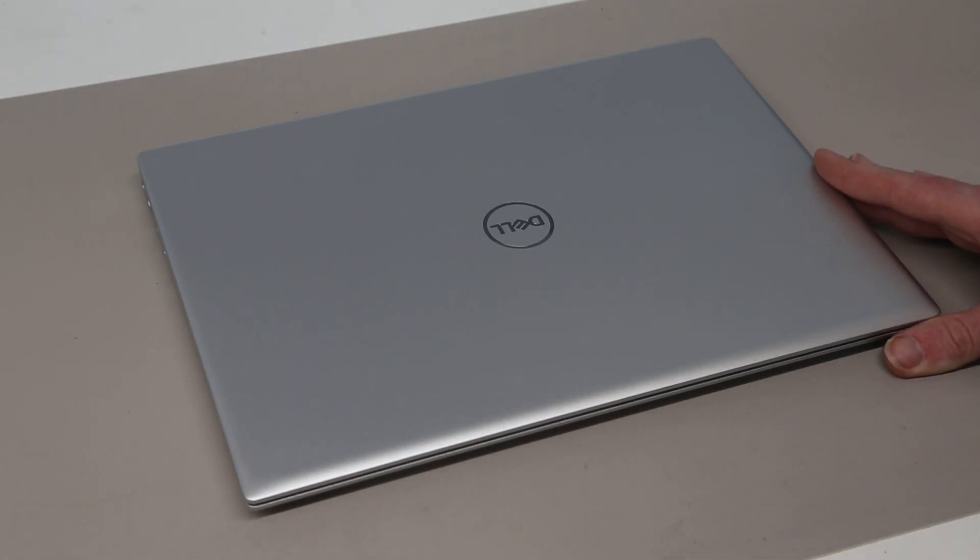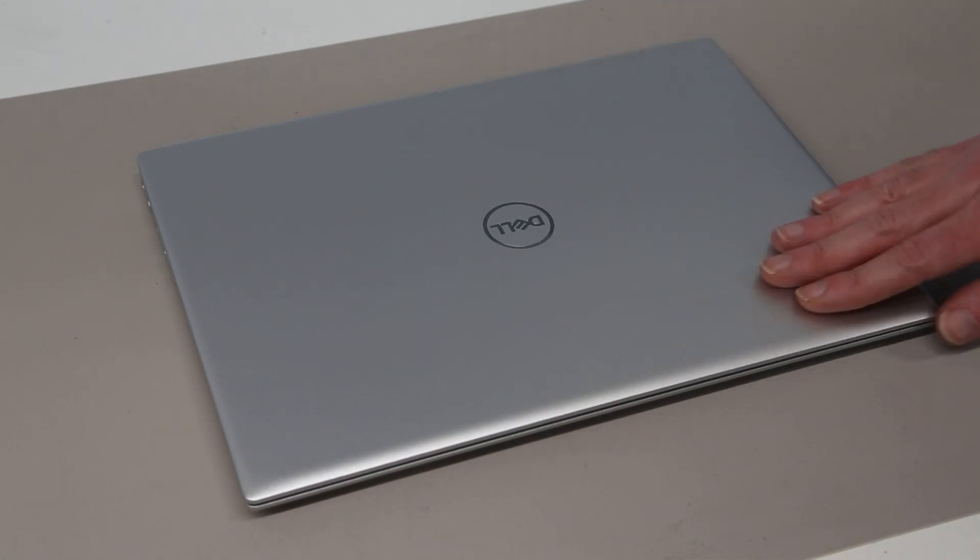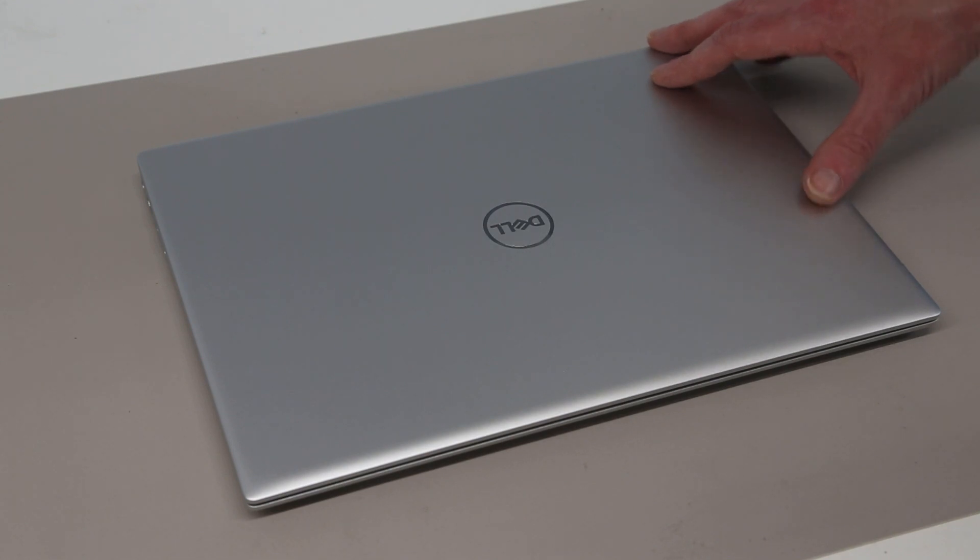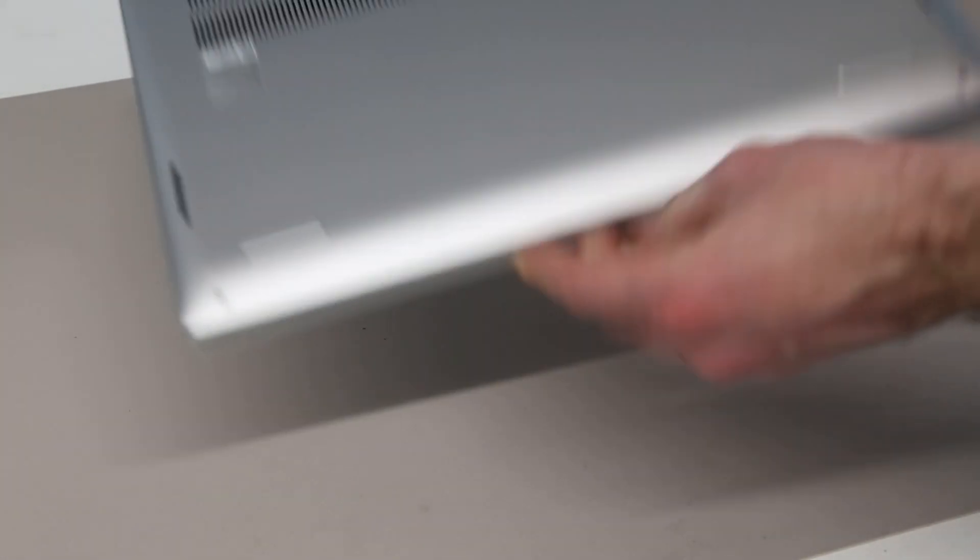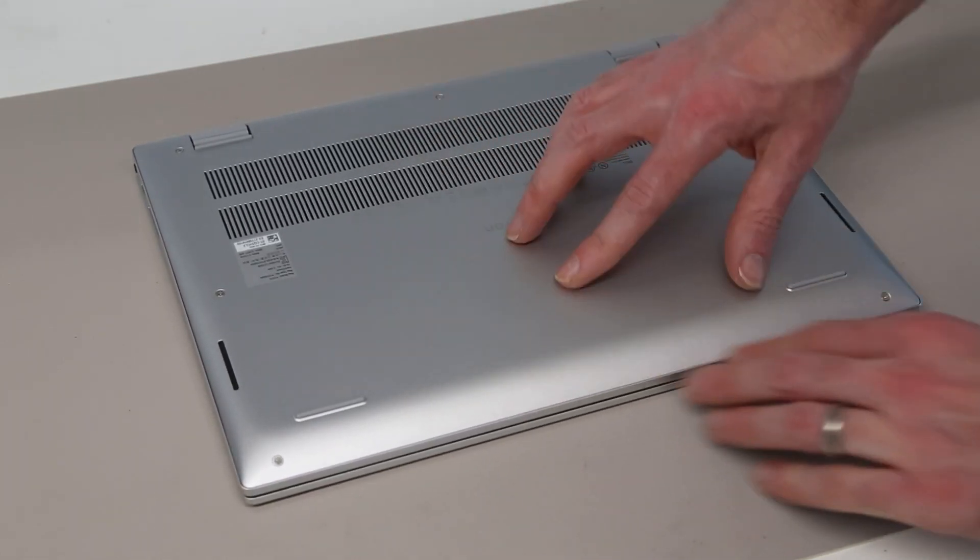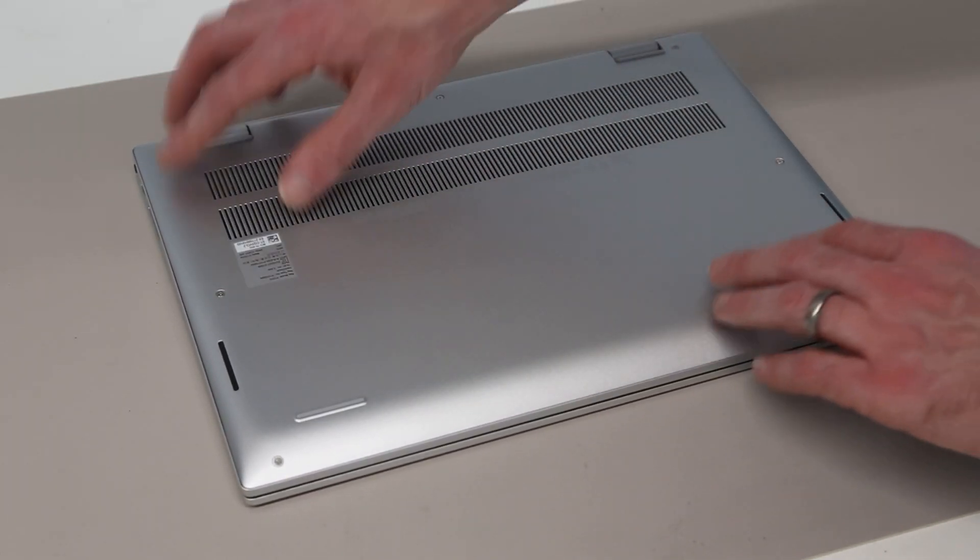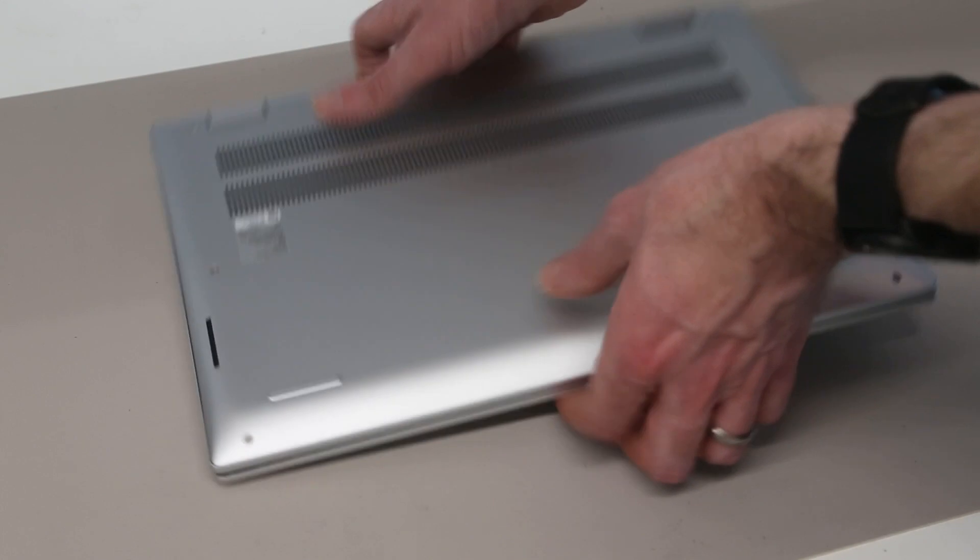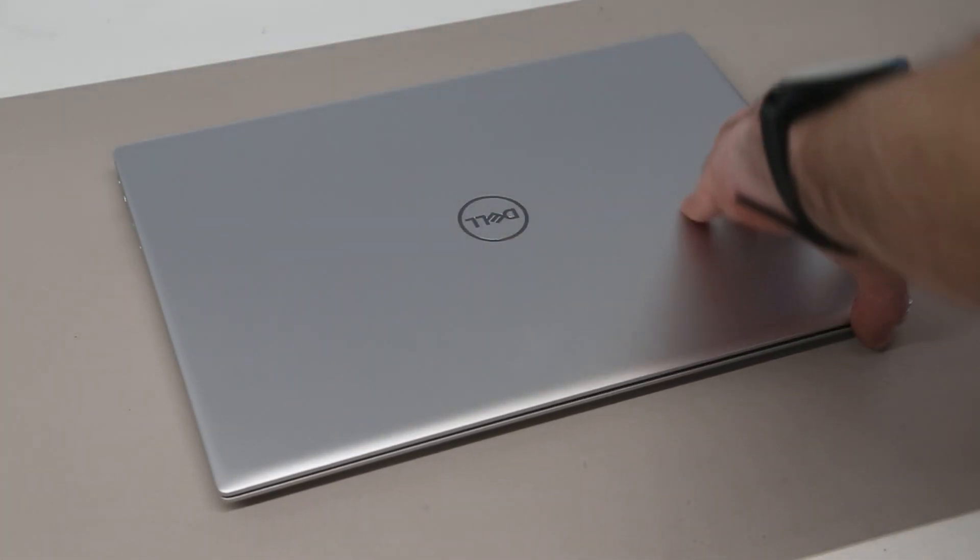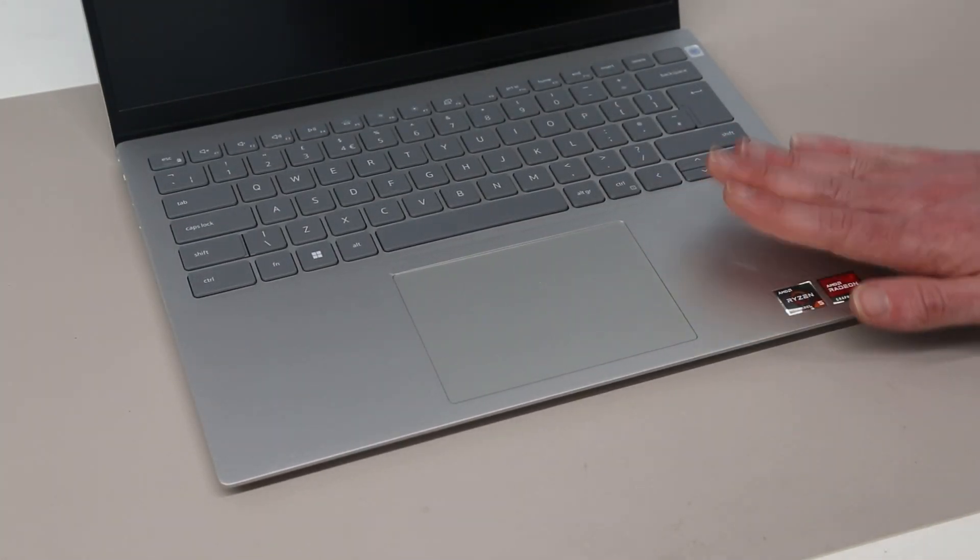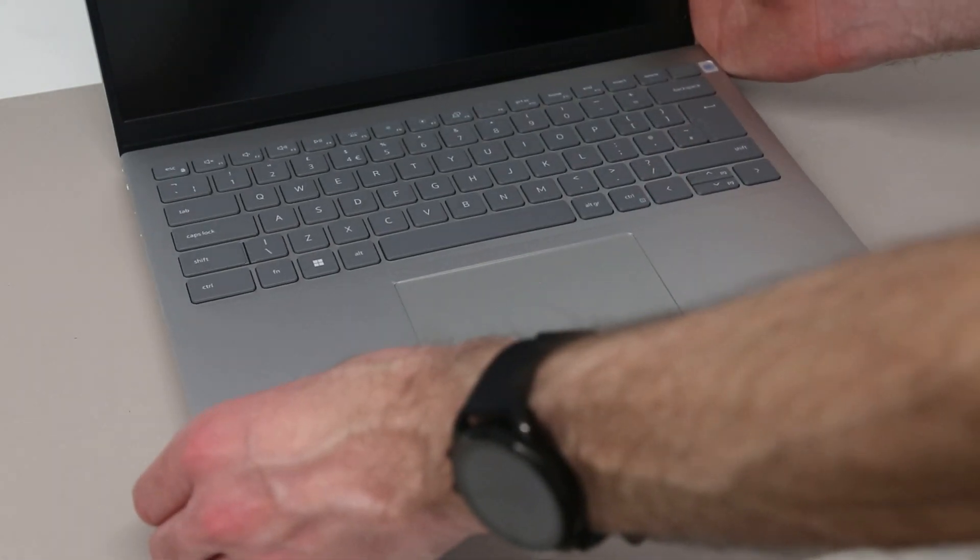So looking at the laptop itself and we have the same platinum silver finish as we're used to from the 5415 that was launched last year. Turning it over we see that again platinum silver base but in plastic. The aluminium is limited to the lid and the inside of the palm rest here.